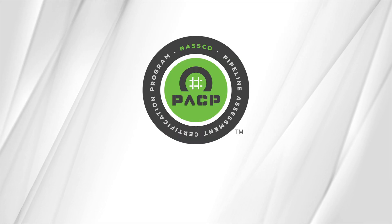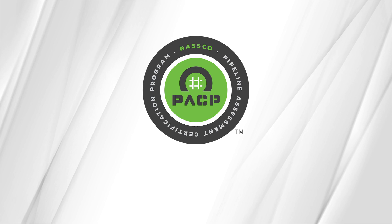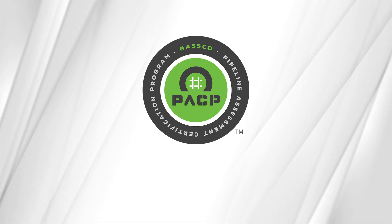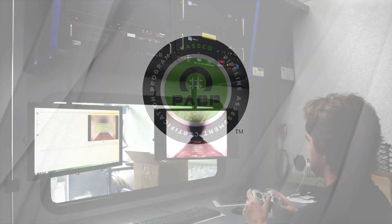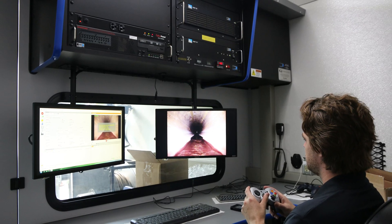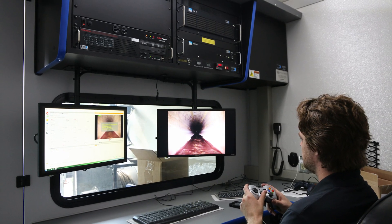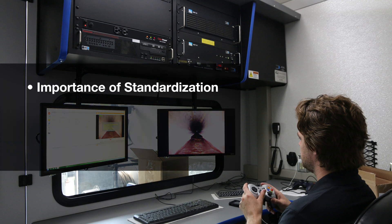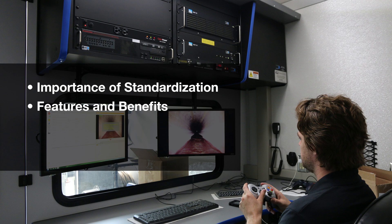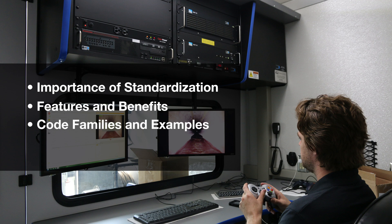Hello, and welcome to an overview of NASCO's Pipeline Assessment Certification Program, or PACP. This short video contains a high-level look at NASCO's PACP and includes reasons for the general approaches to closed circuit television inspection, why coding standardization is important, features and benefits of PACP, review of the coding families, coding examples, and how system owners use datasets derived from PACP inspections.